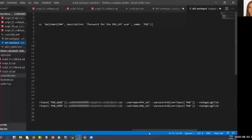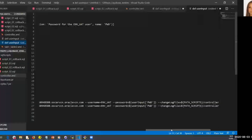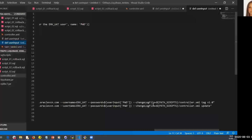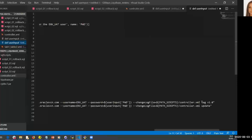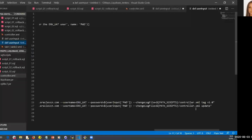I have the Liquibase library here. I specify the driver, the connection string, the username and password, and the changelog file. I need this file to define all the changes I want to apply against my database. I'm doing two operations: a tag of my pluggable database, and then an update. I use the tag to mark the database before the update so that if I need to come back to this specific point in time, Liquibase will know where to return.